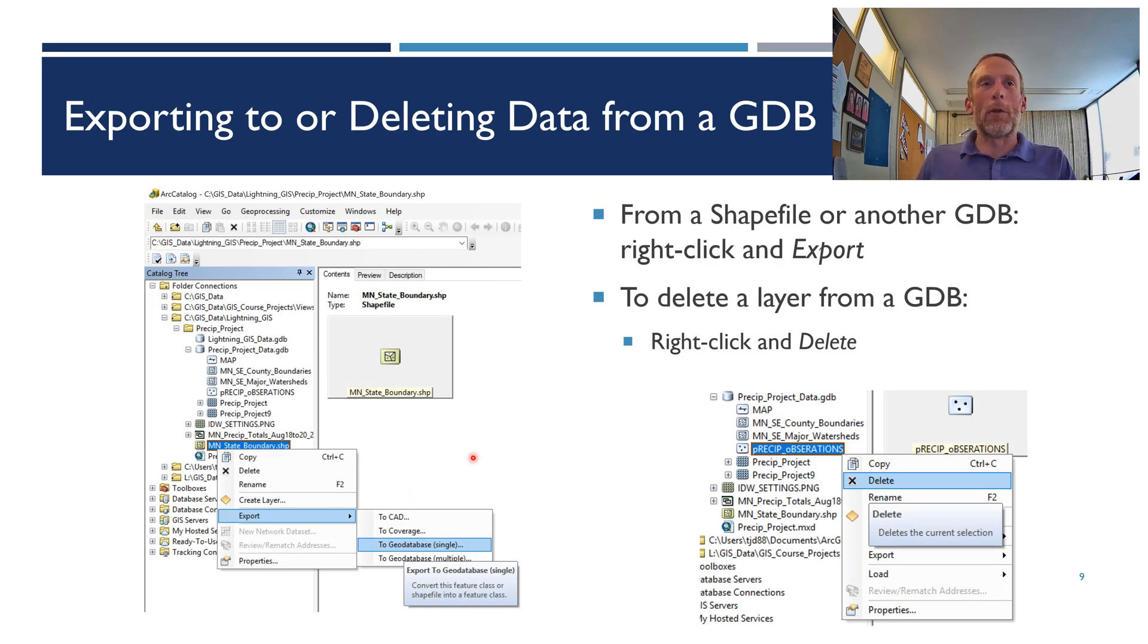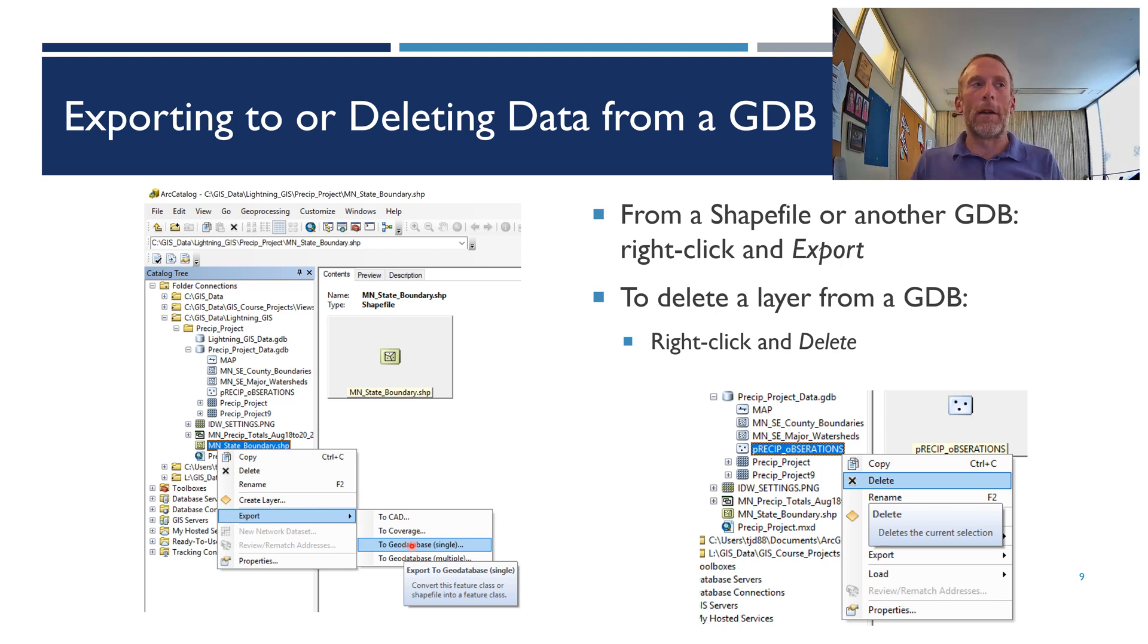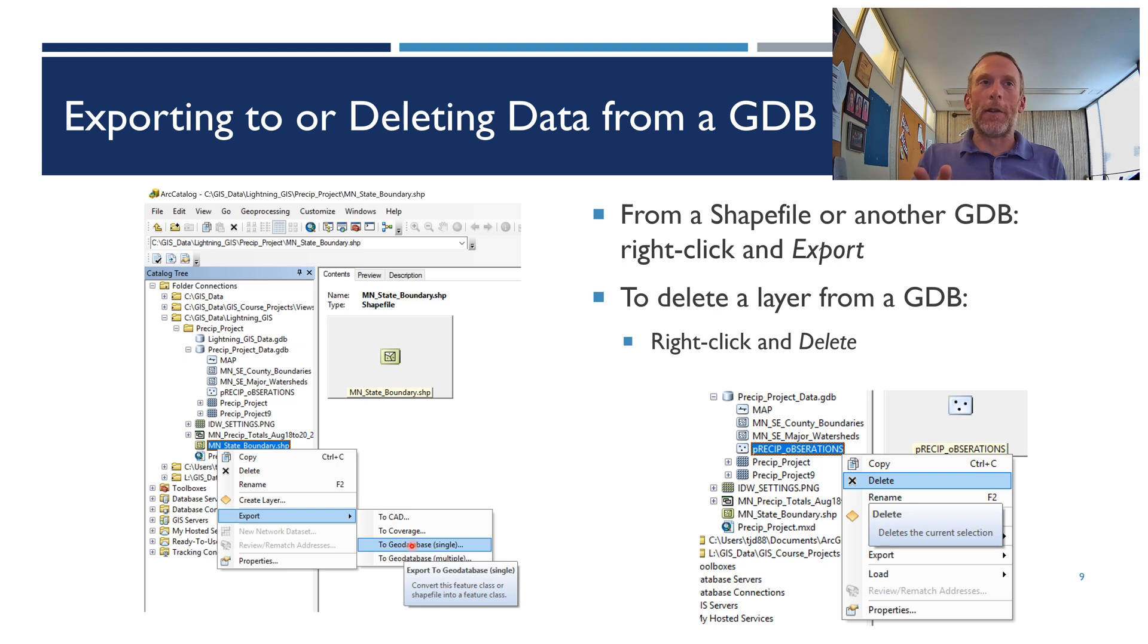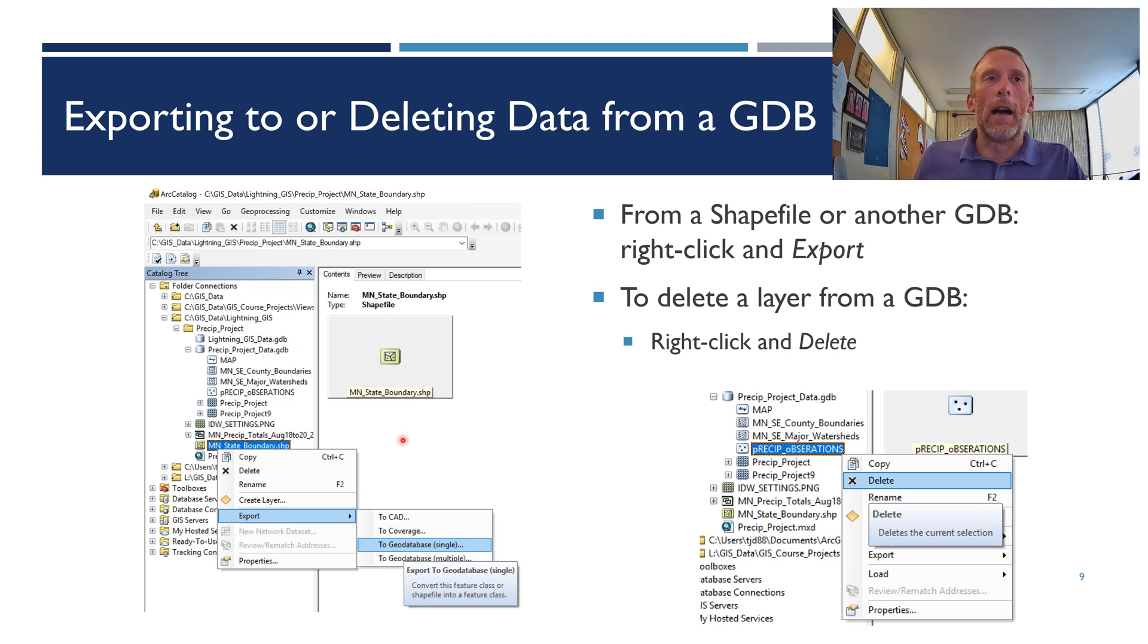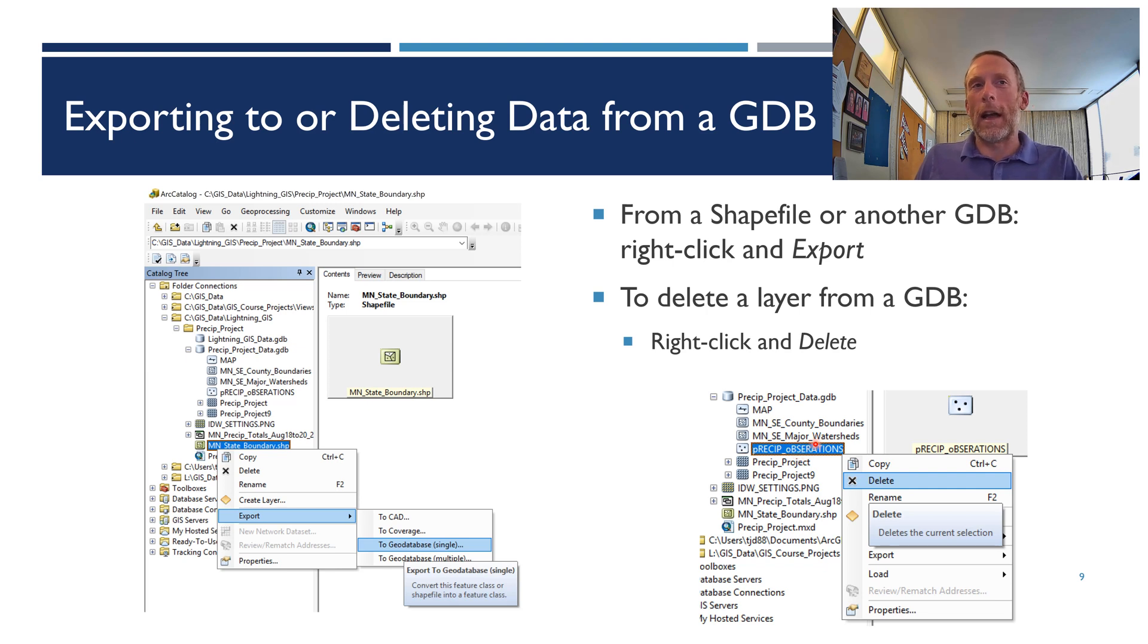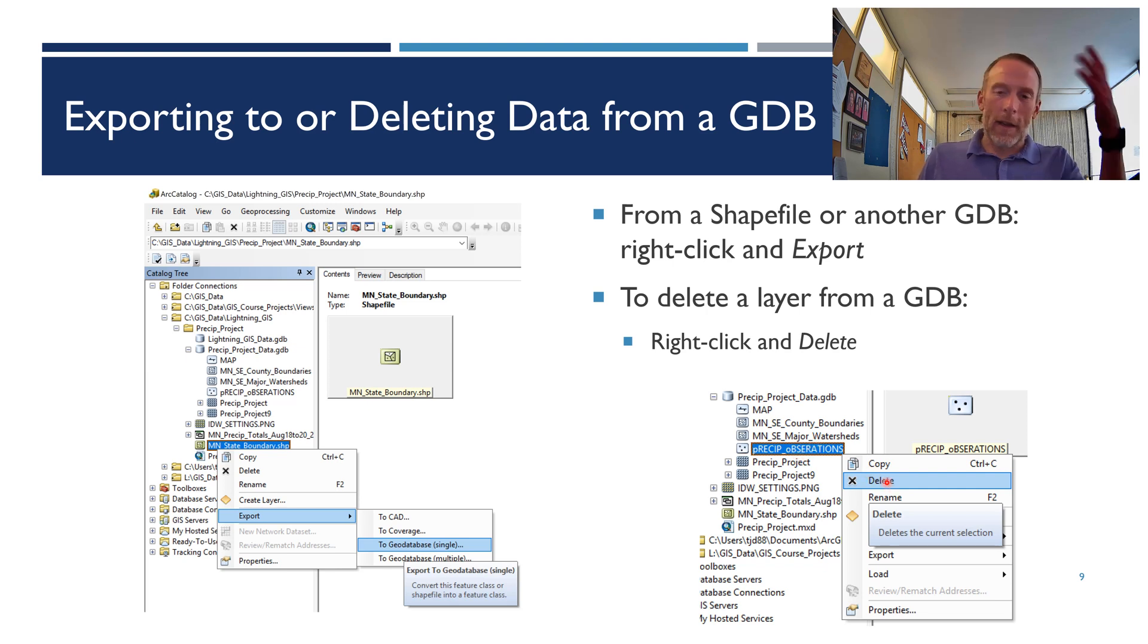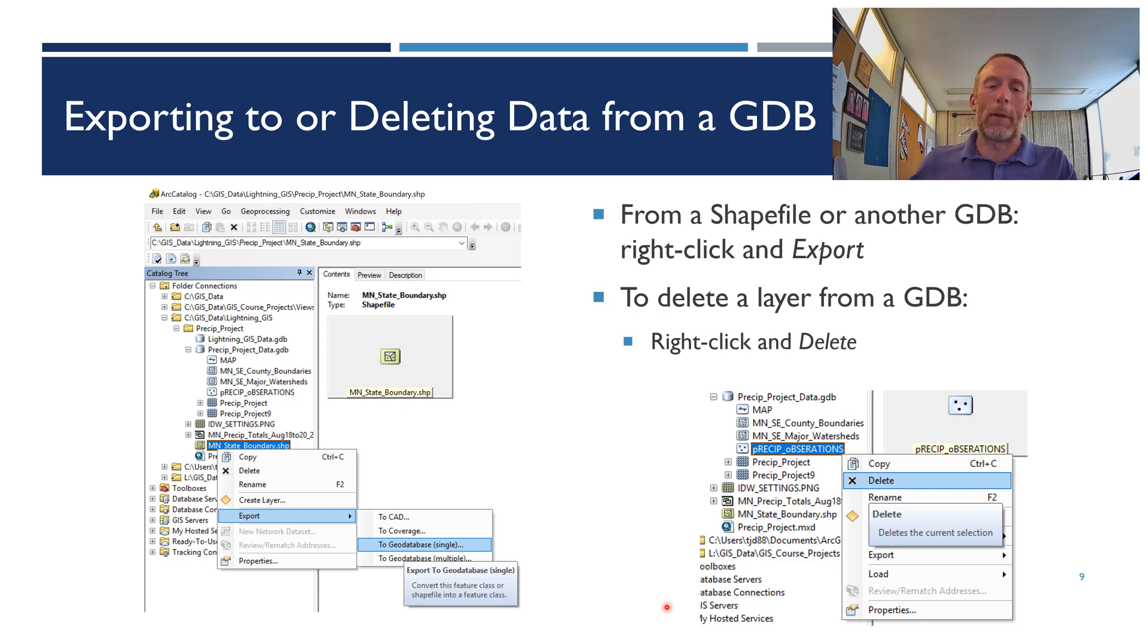If you want to export or delete data from a geodatabase, first of all, let's say you've got a shapefile. Here I've got a shapefile called mnstateboundary.shape. Right-click on that. Choose Export, and export it to a geodatabase. When you click To Geodatabase, it'll open up a window. You navigate to your geodatabase. Find it. Go inside. Tell it what you want the new name to be inside the geodatabase. Click Save, and there you go. Once you're in a geodatabase, like over here, we're in this pre-sip project data geodatabase. Say we have this pre-sip observations feature class, and we want to get rid of it. Right-click on it. Click Delete, and it will go away. Unless it's open in a map currently. If it's currently open in a map, you're going to have to close the map down first, but then you'll be able to delete it.